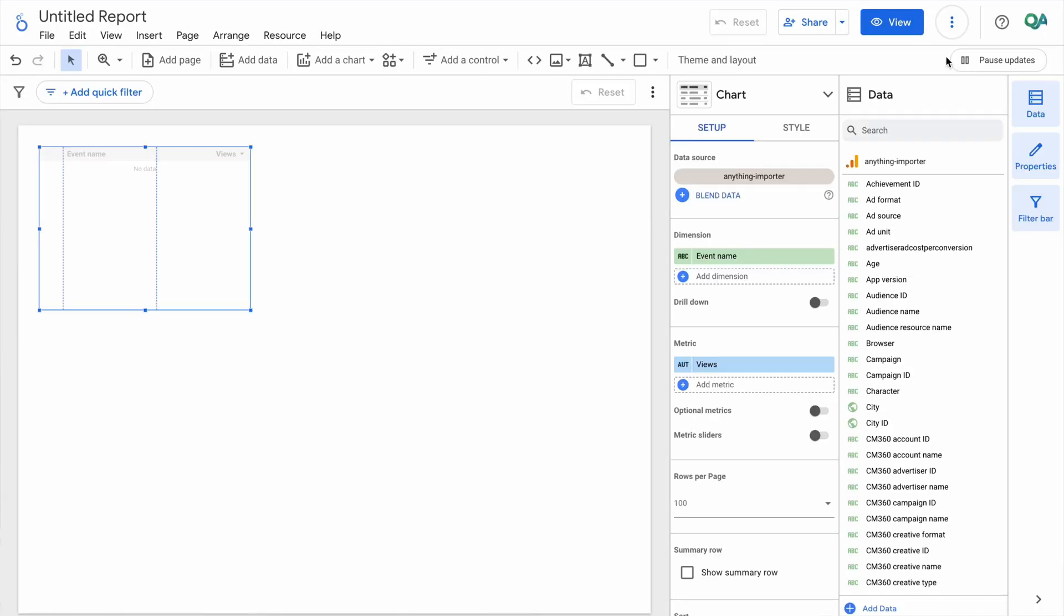Okay, now we can use GA4 data in Looker Studio. At first glance, having all the information under your arms is a good idea. You can always add new metrics and explore connections that aren't obvious.